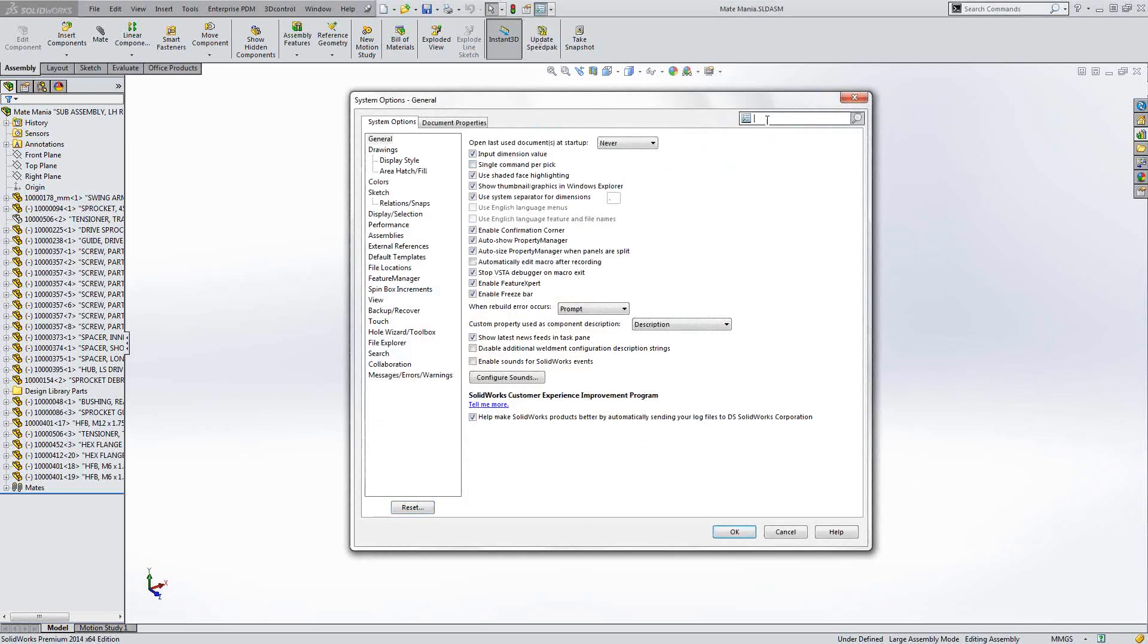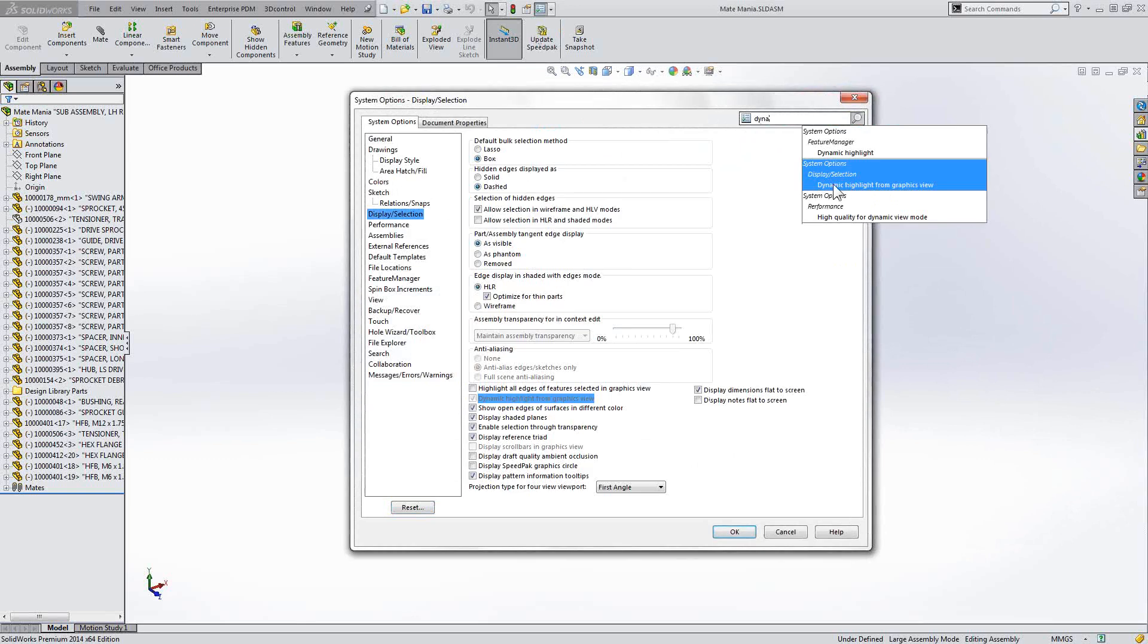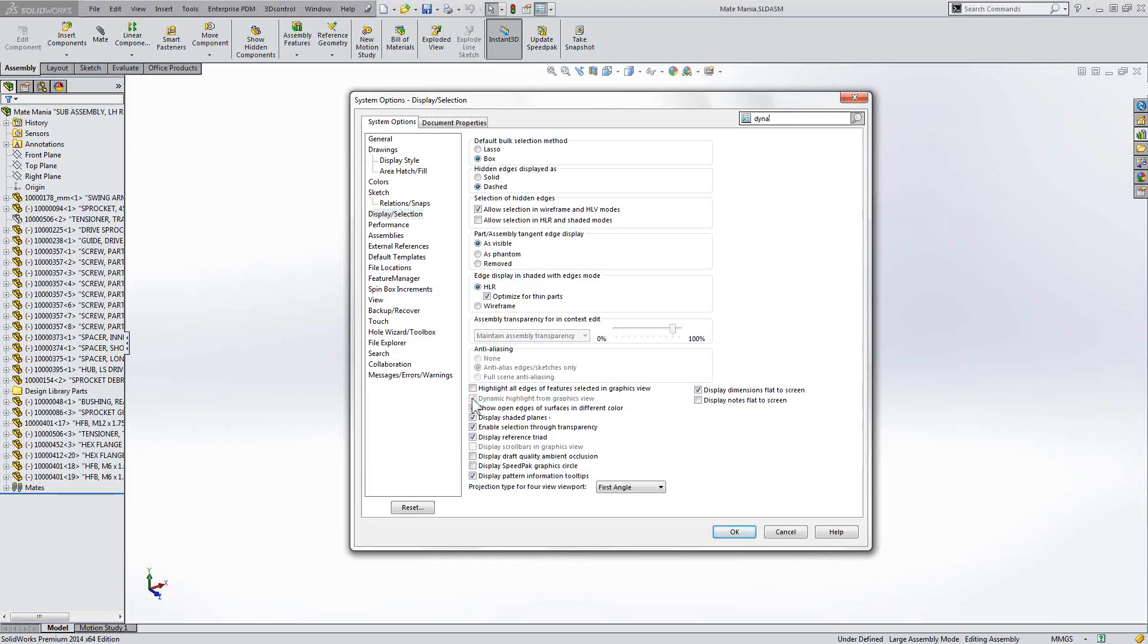Well, there is an option for dynamic highlight under your display selection, but as you can see here, it's grayed out. I want it on!